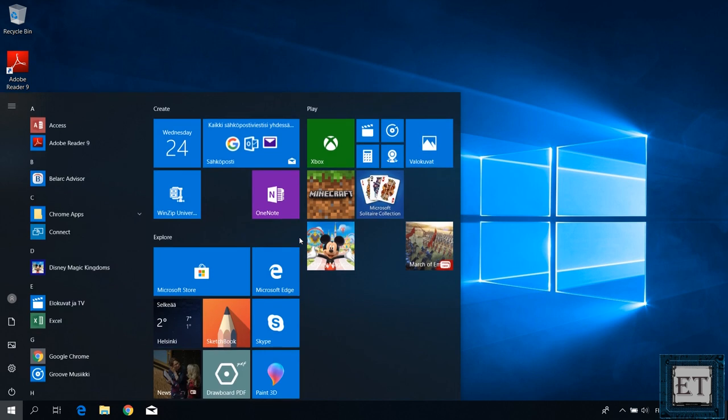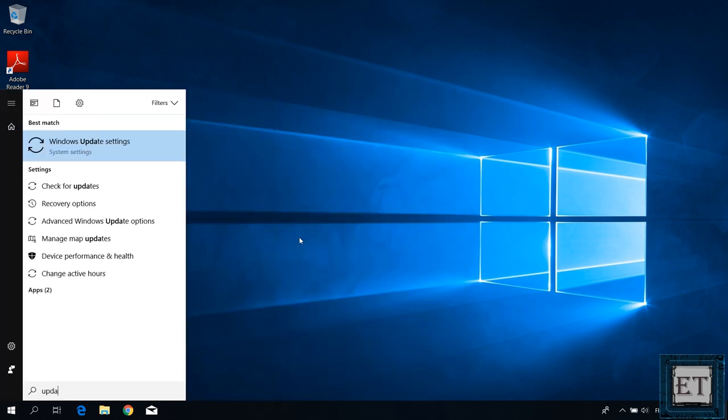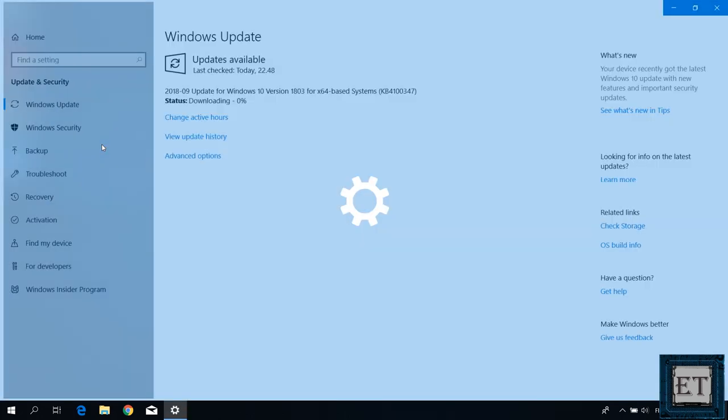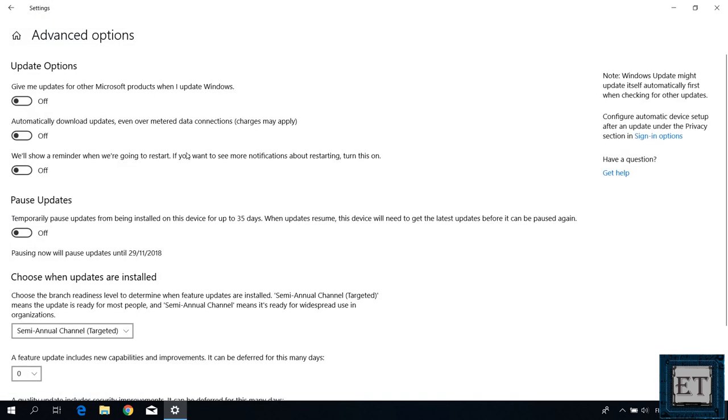For that, go to your search and type update, then click on Windows update settings from the search results. A page like this should pop up. Here, click on advanced options and that should take you to this advanced update settings page.